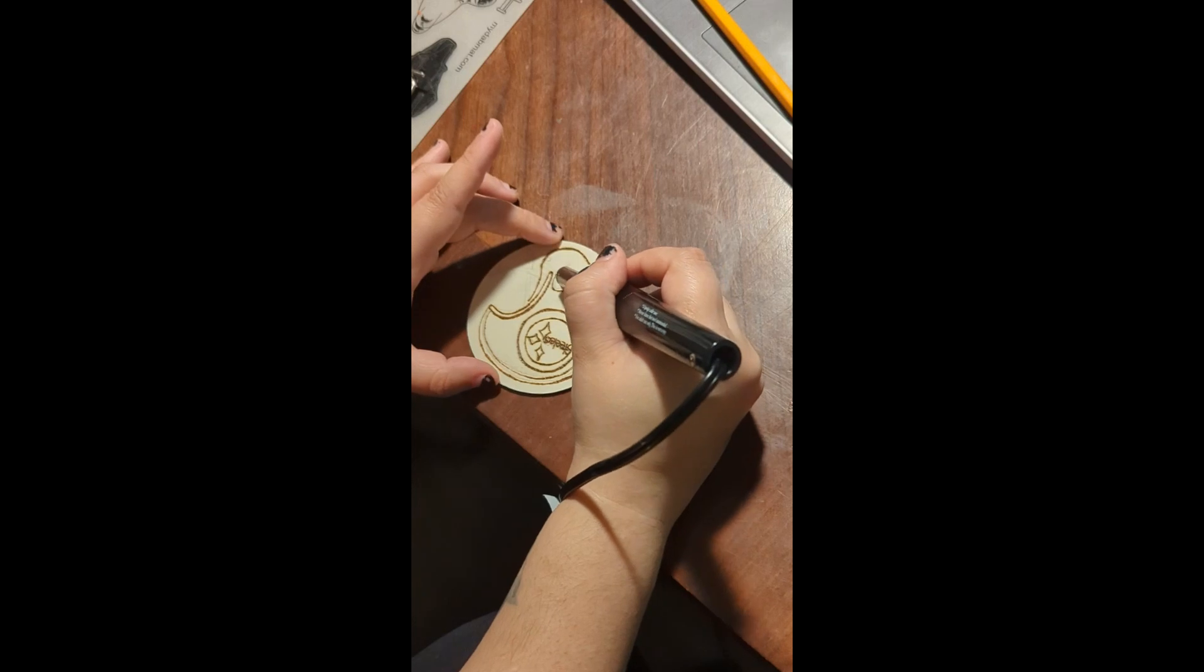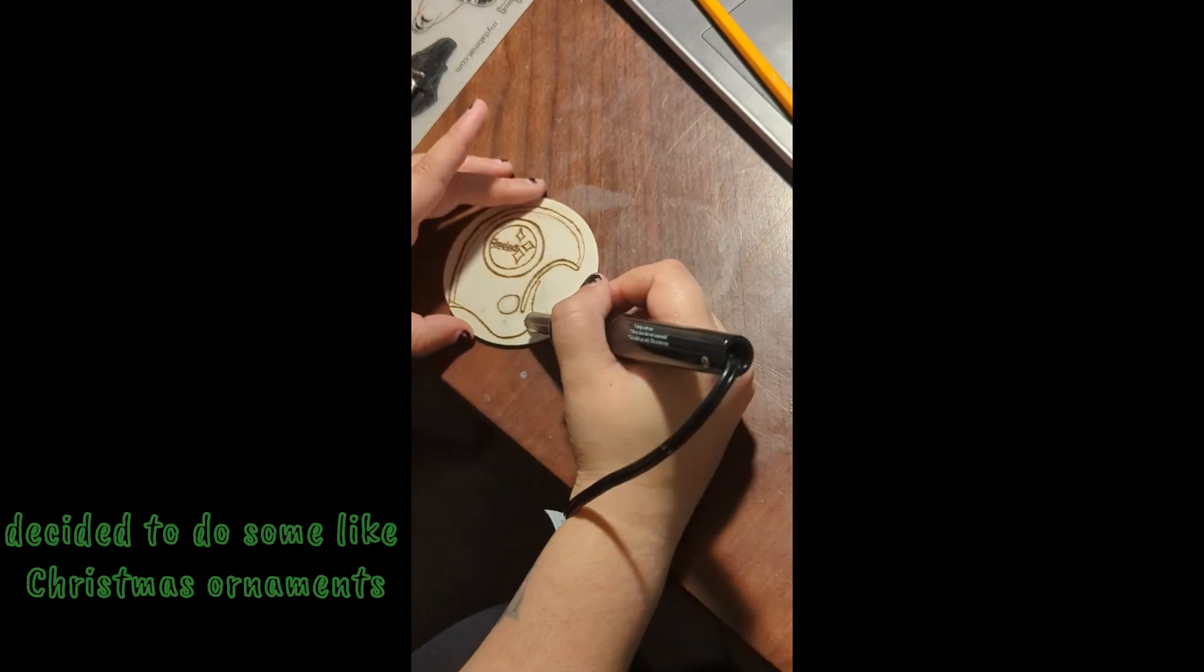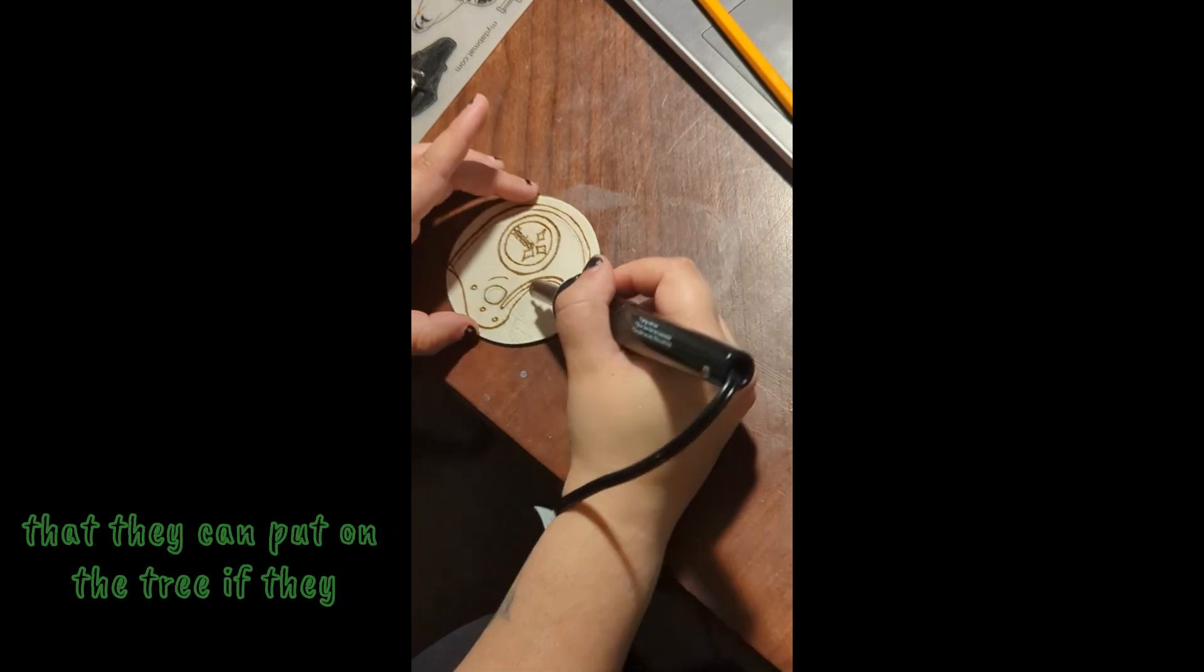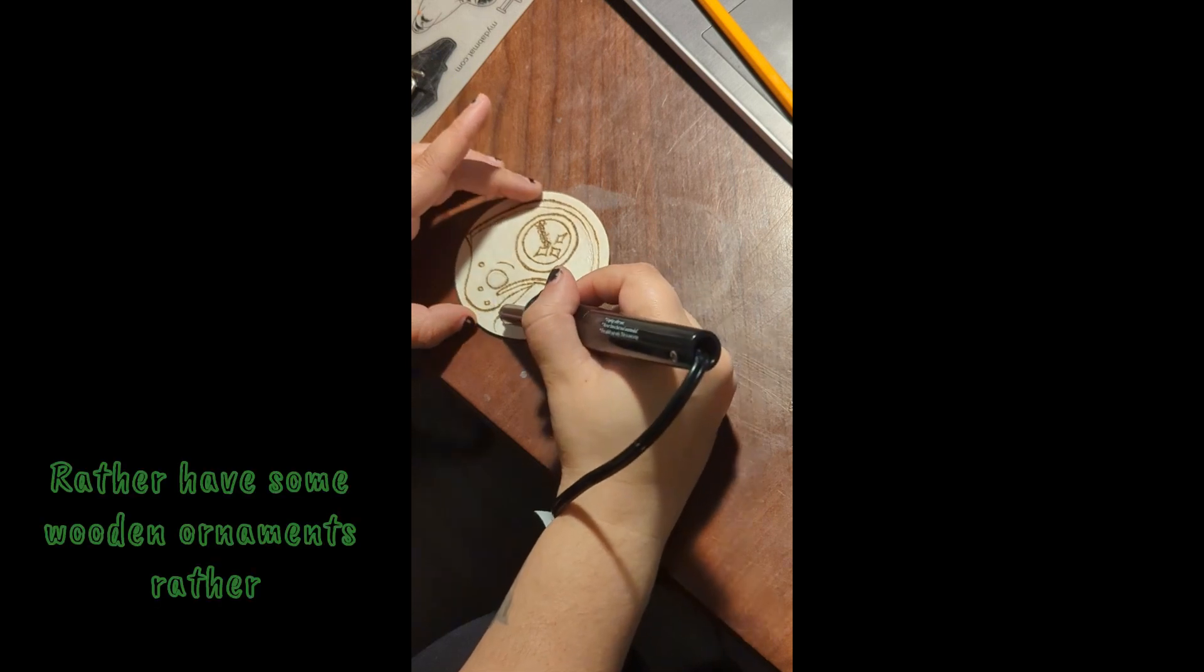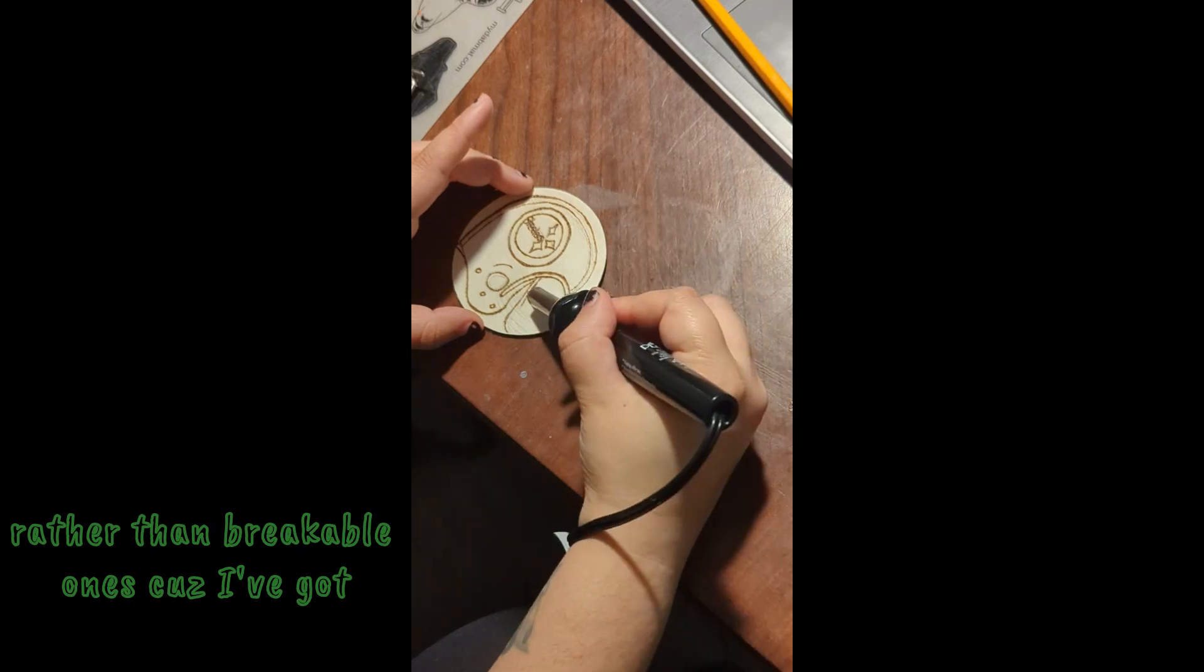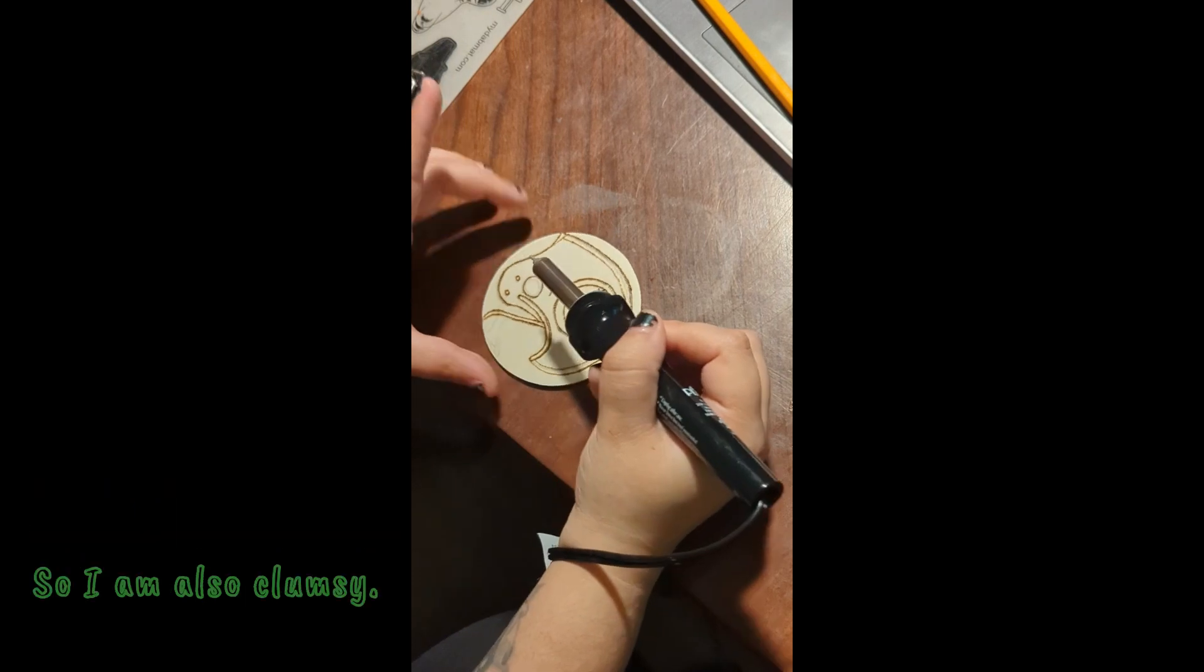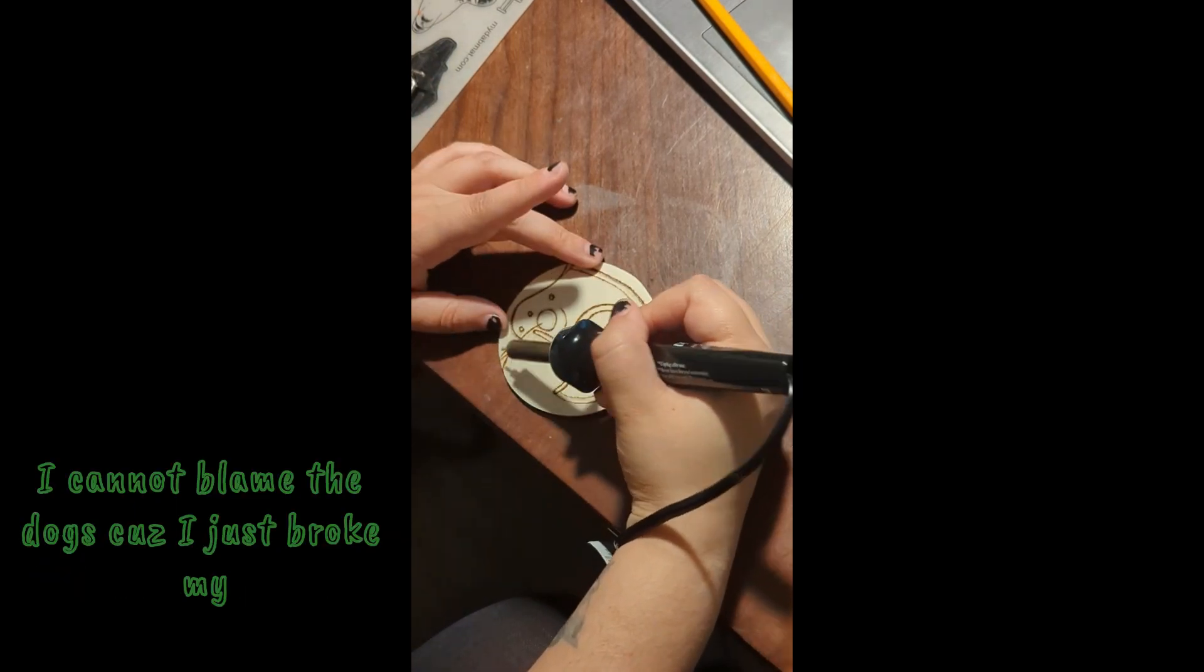He actually likes the Steelers so I decided to do some Christmas ornaments that they can put on the tree. I'd rather have wood ornaments rather than breakable ones because I've got dogs and you know things break all the time. I am also clumsy, I cannot blame the dogs because I just broke my best friend's ornament before the dogs did.